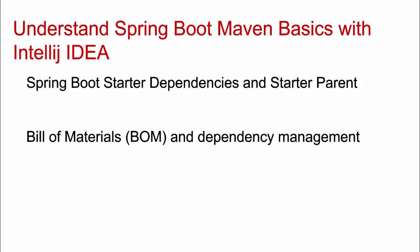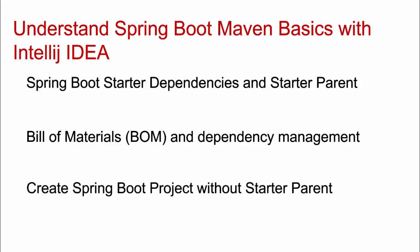We will also understand the bill of materials or the BOM file and the associated dependency management. Finally, we would create a Spring Boot project without the starter parent dependency. Generally, we use the starter parent but there could be scenarios where we cannot use it and need to find an alternate way. We will explore that option.